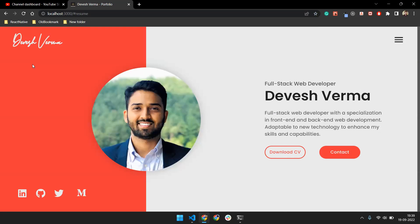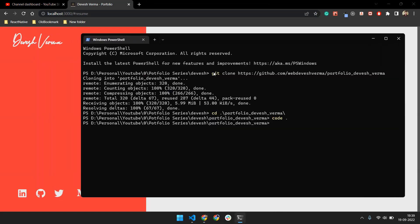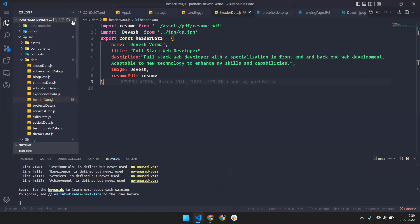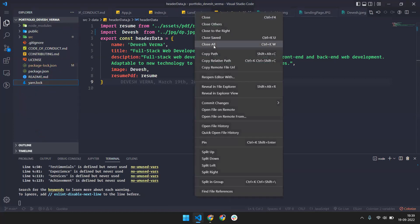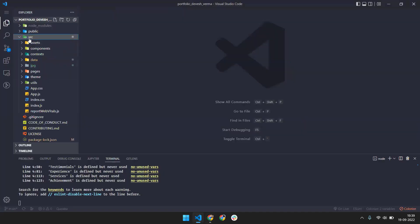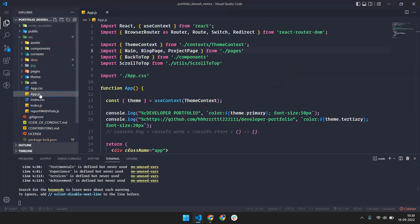If you want to make this portfolio for yourself, I provide the GitHub repository link — you just have to do git clone. After that you go into the folder with cd portfolio, and after that just run the build command and it will open your portfolio in the browser, like this. Now it's time to make this portfolio for yourself.